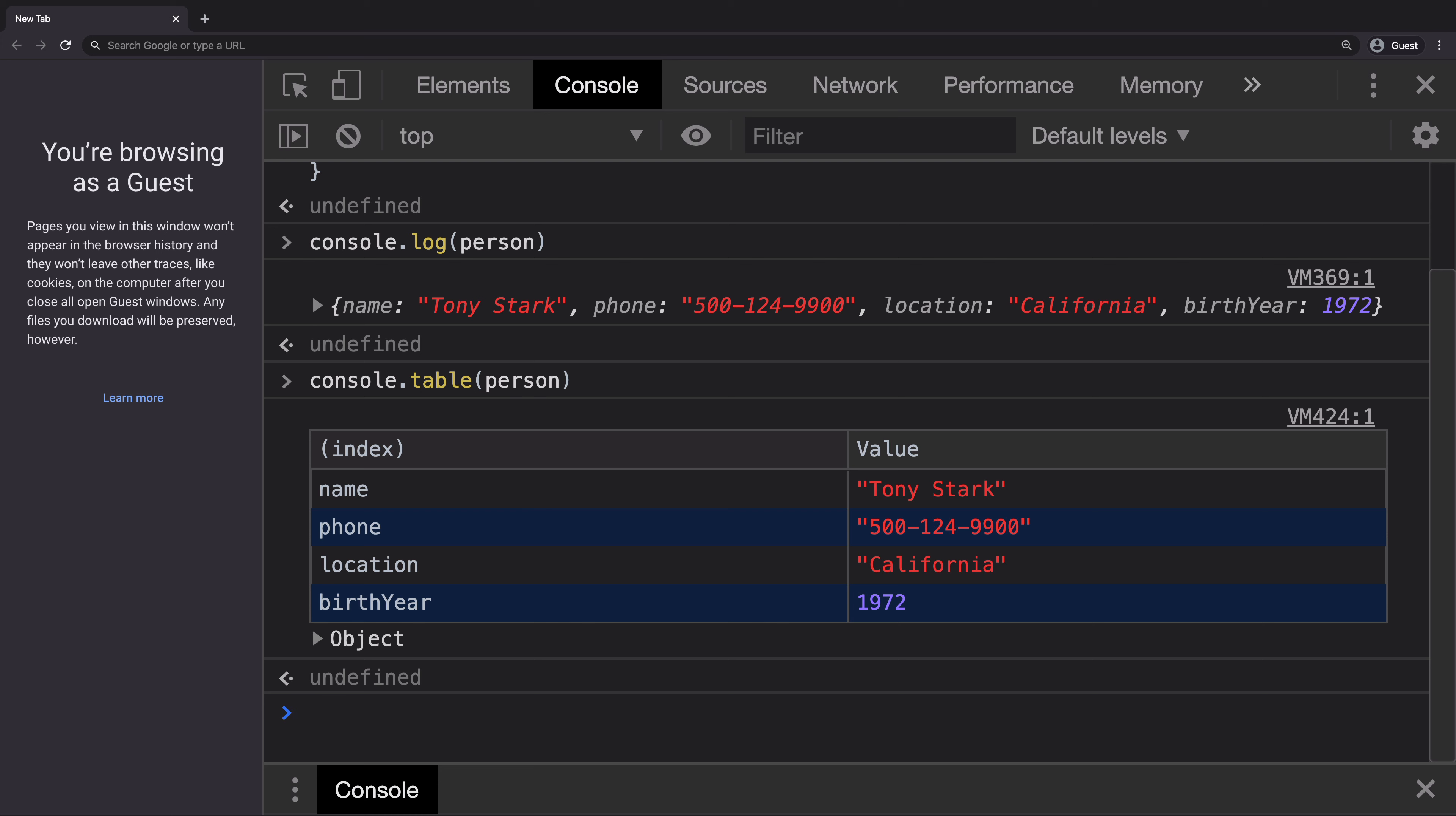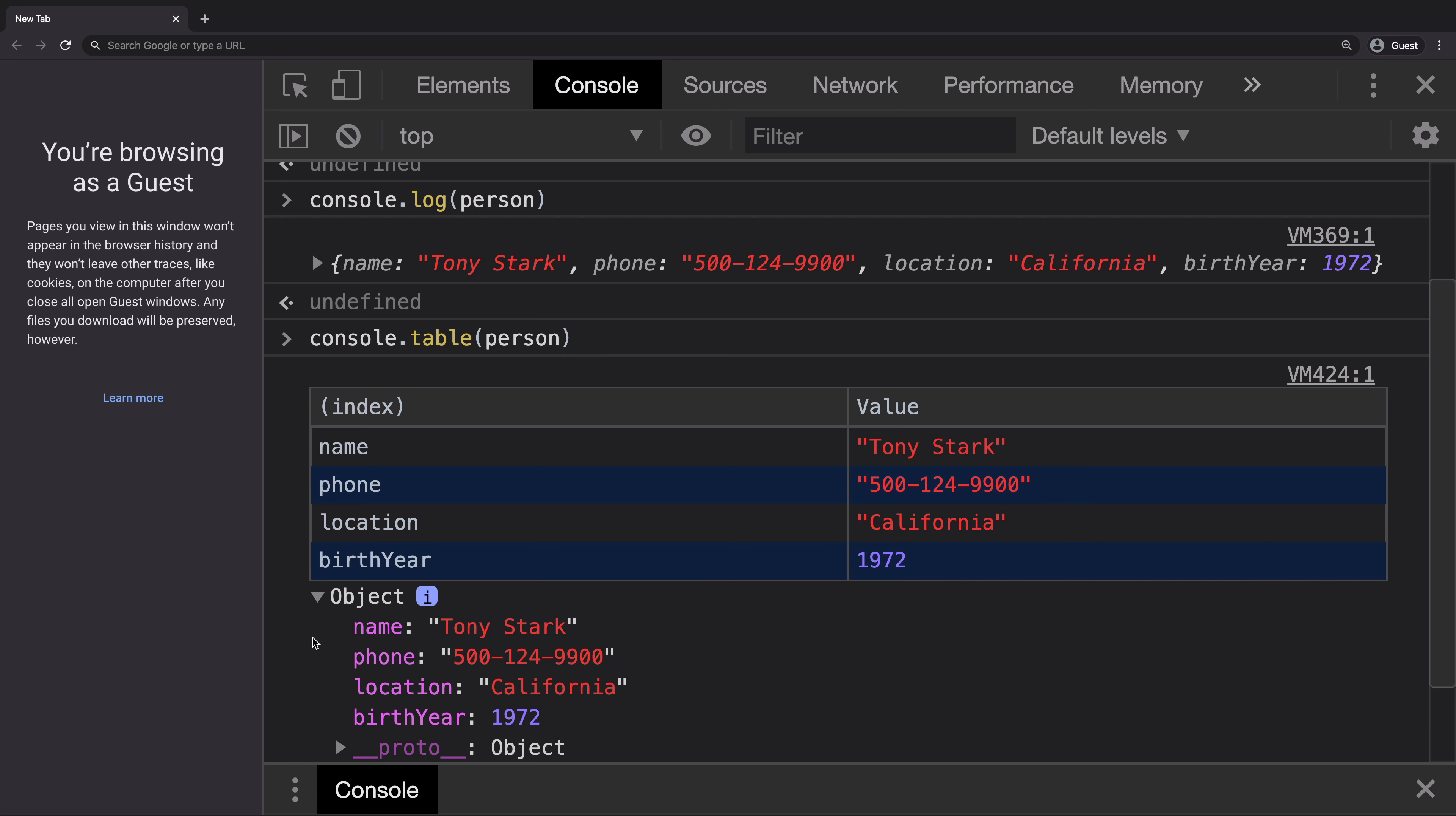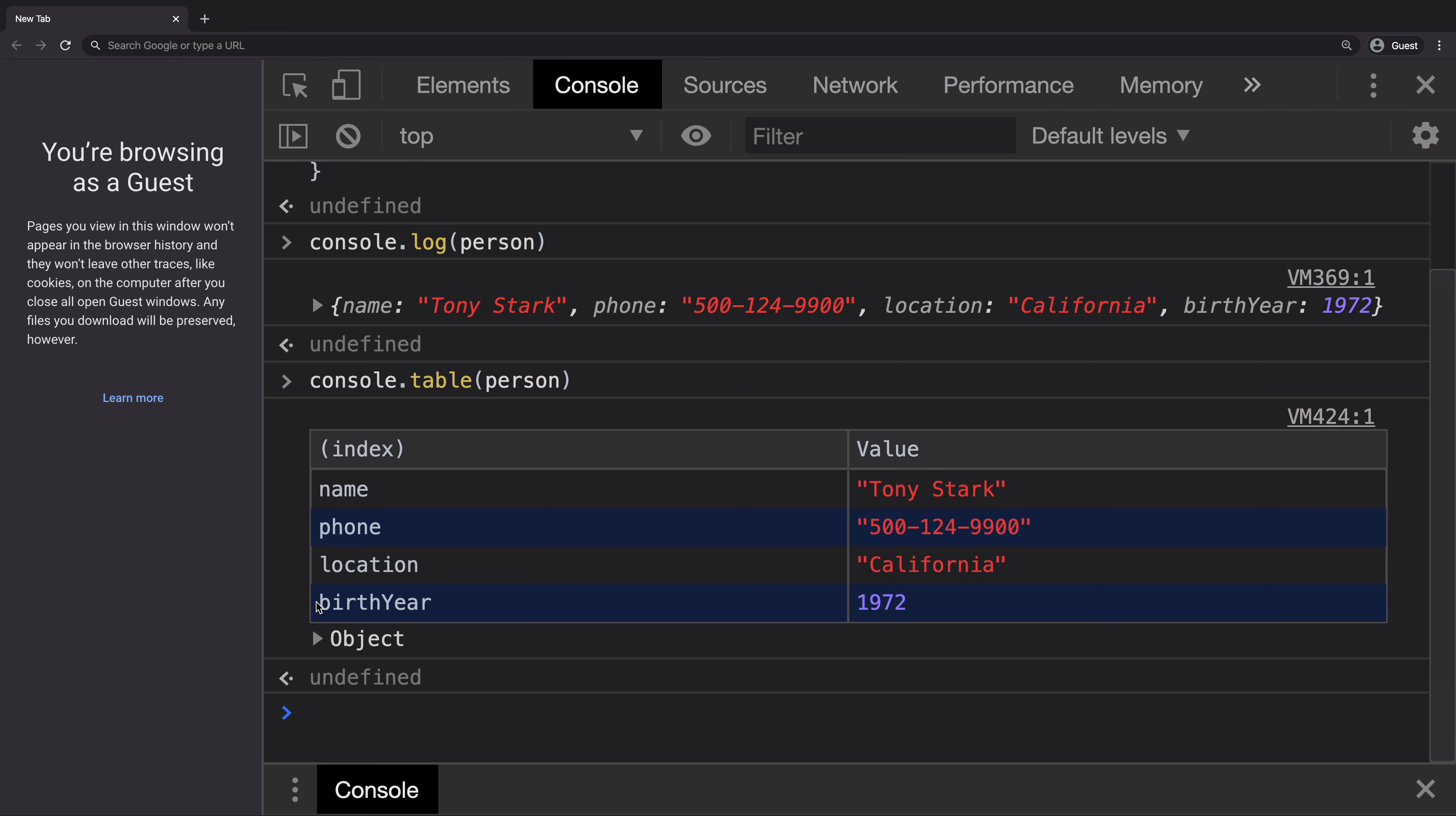it returns a table where the first column displays all the keys of the object and the second column displays all the values associated to those keys. And in fact, you also get the object if you want to click around and find out what's inside it.